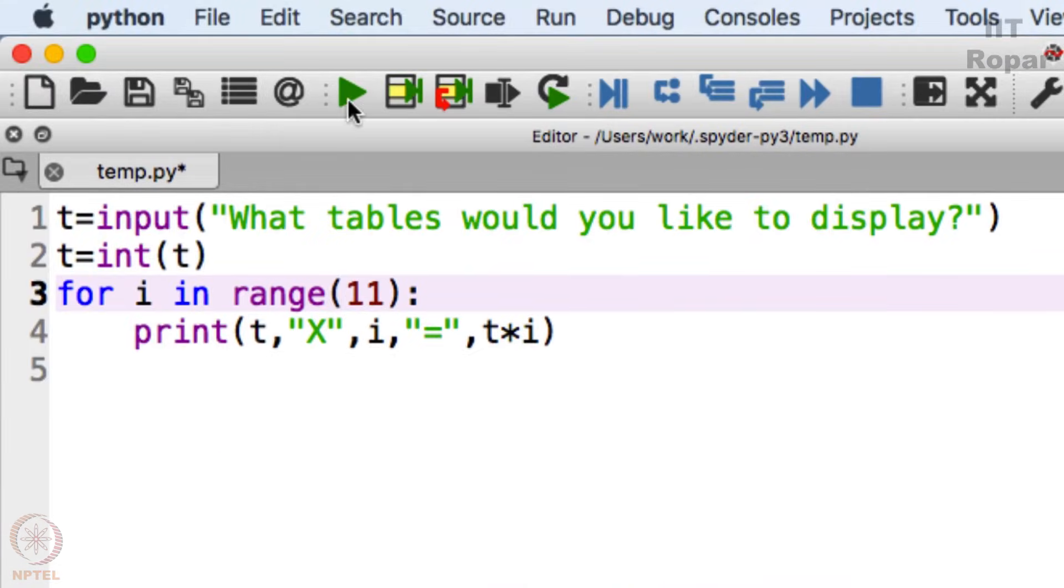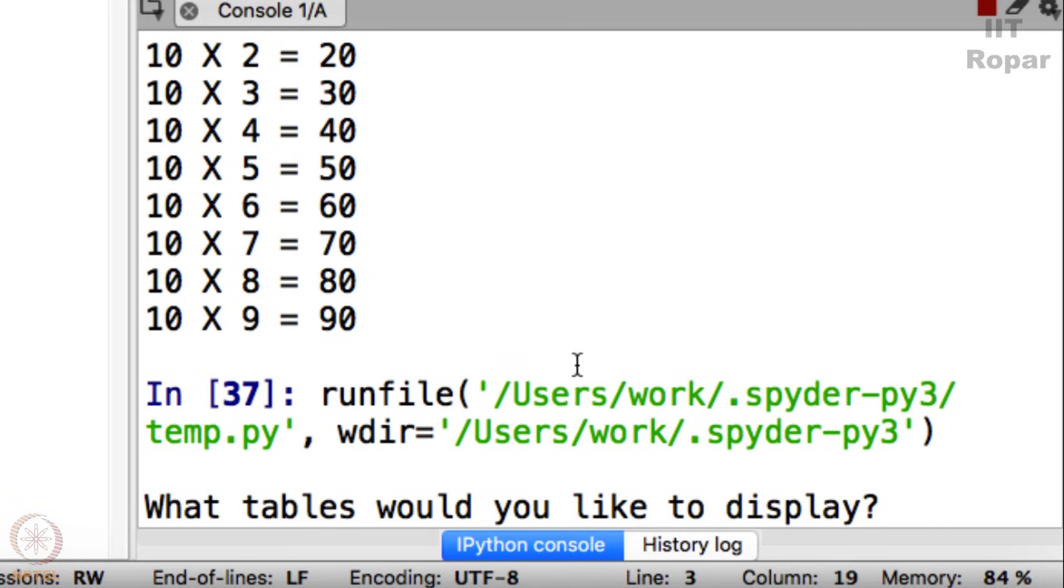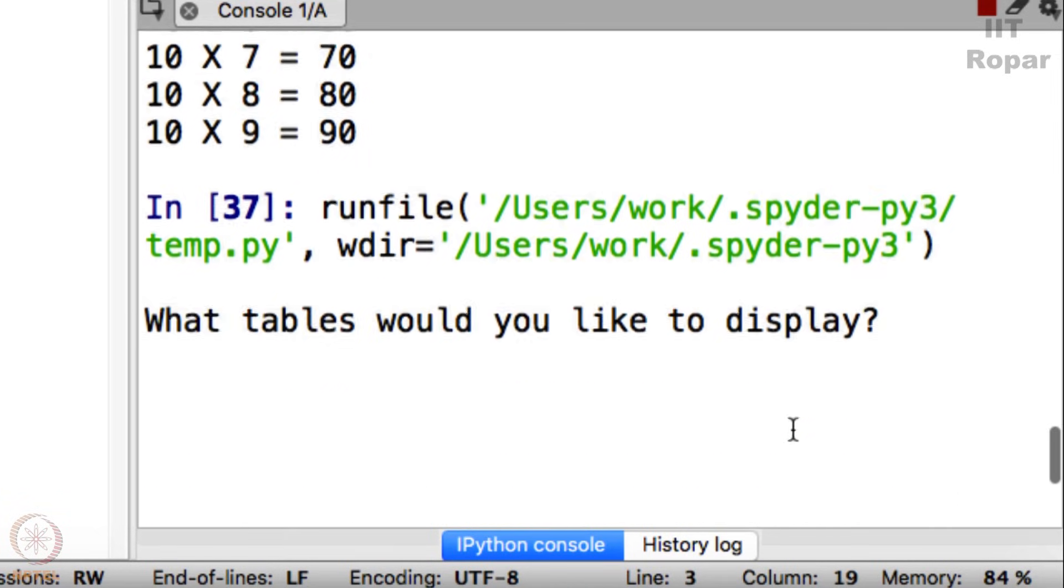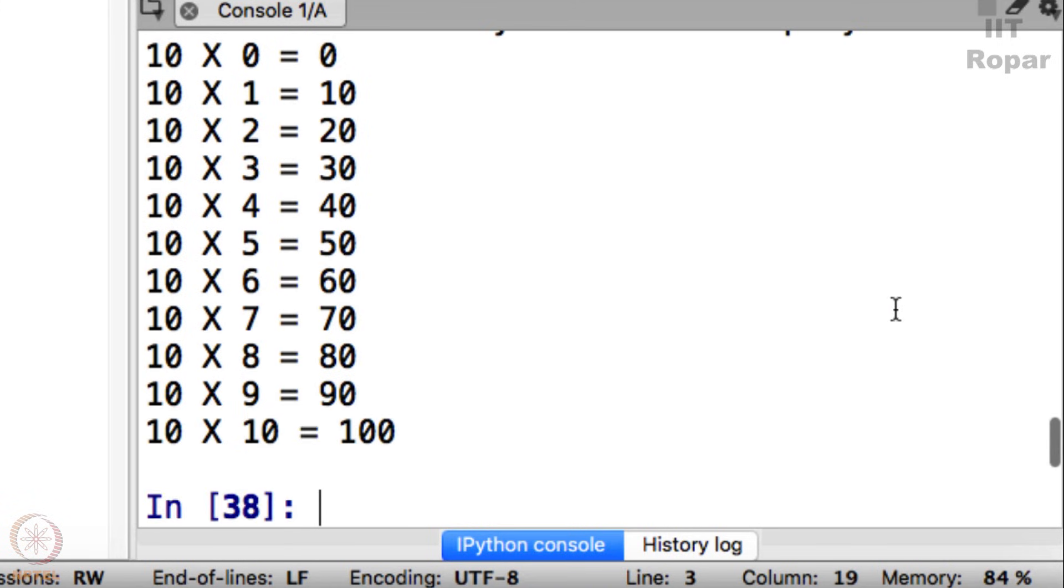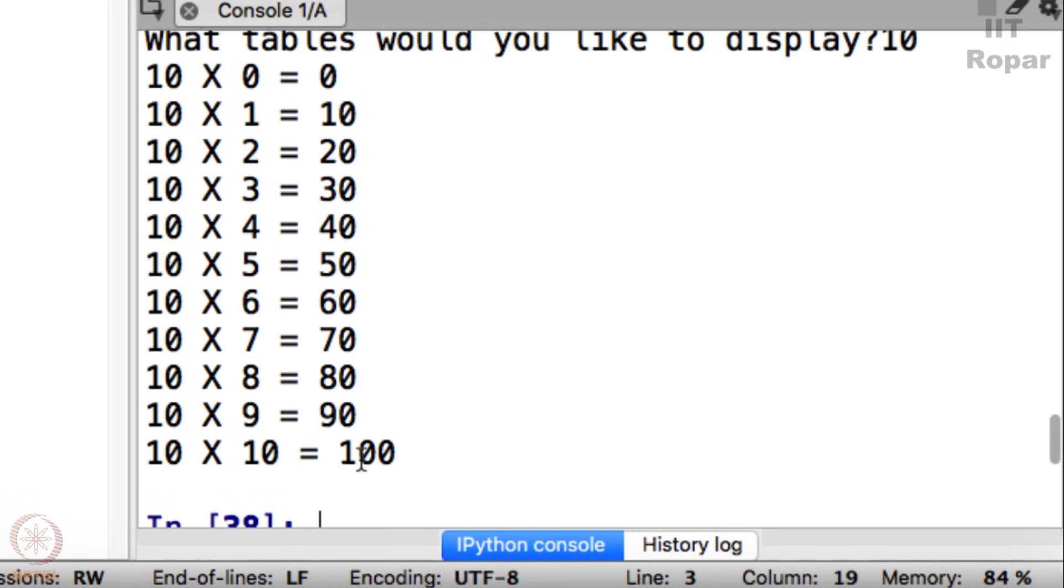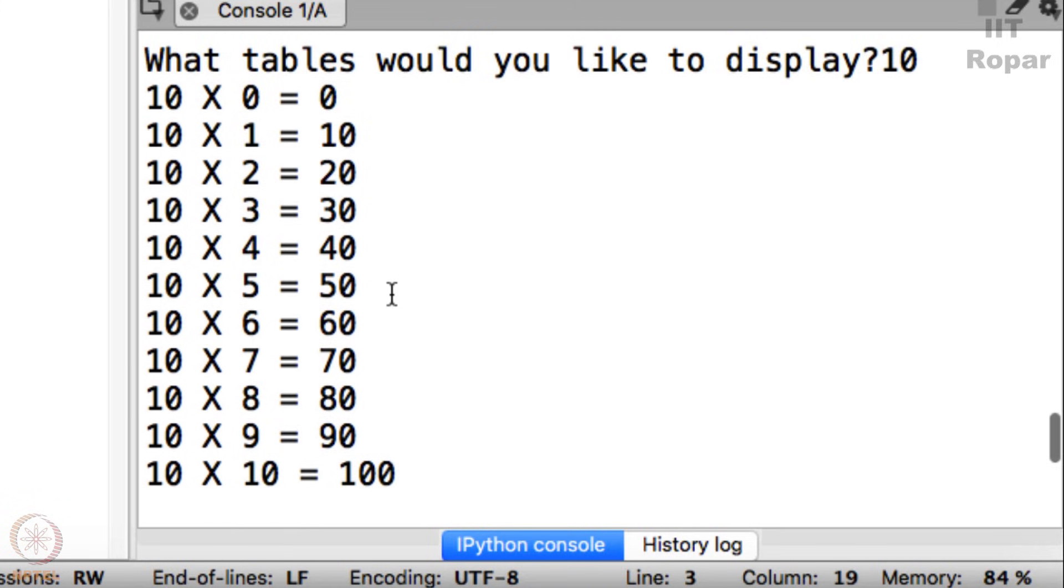You can now display any tables. Let me now display 2 tables, perfect. 3 tables, perfect. Perfect. 4.